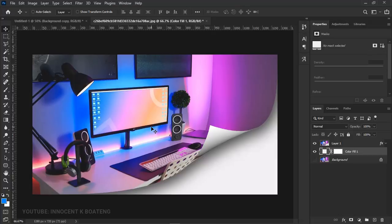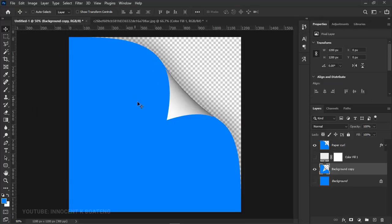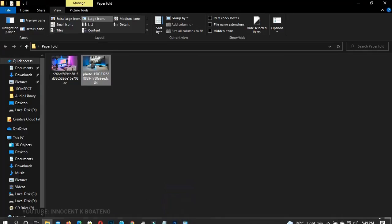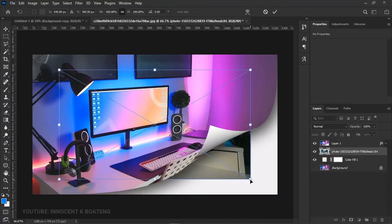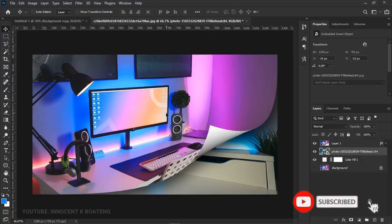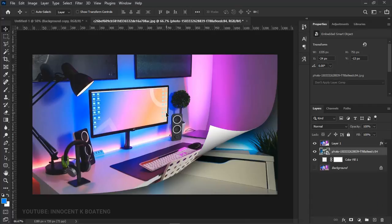That's how you create a simple page curl effect in Photoshop. You can start from any corner — just make sure you're careful about where you're making the curl. As a bonus tip, you can also add not only a solid color but any external image as the background: just drag it in and expand it to fit. I hope this video was helpful — if it was, a subscribe would be much appreciated. Thank you for watching, please like and subscribe, and I'll see you in the next video. Bye!